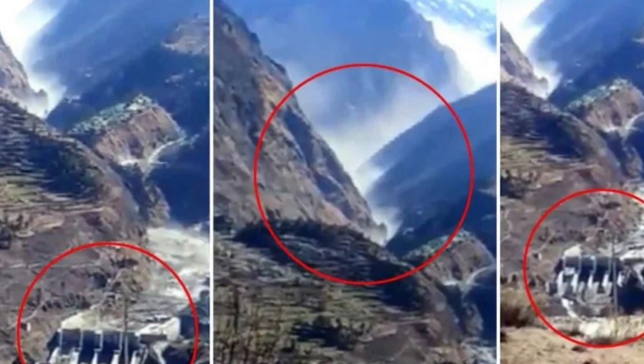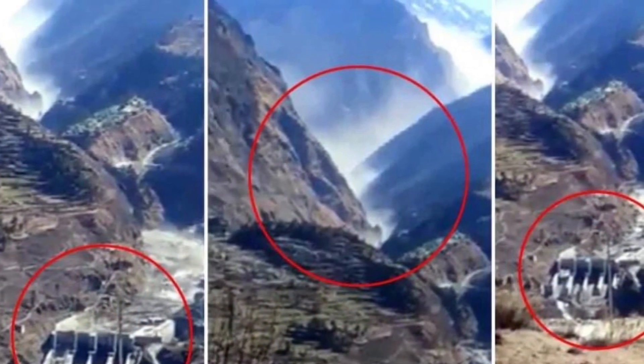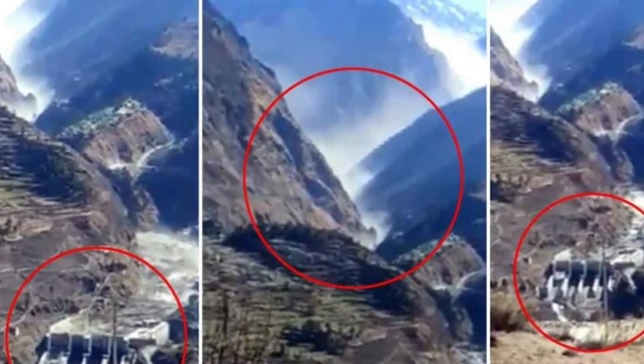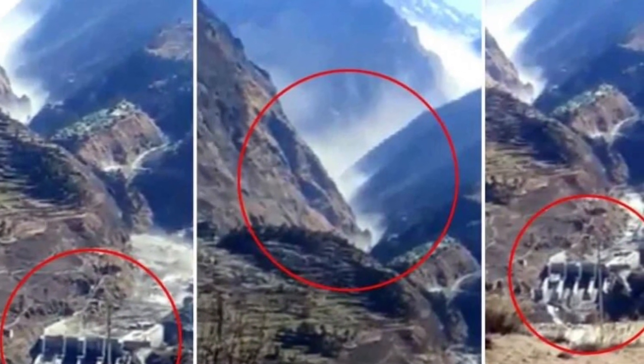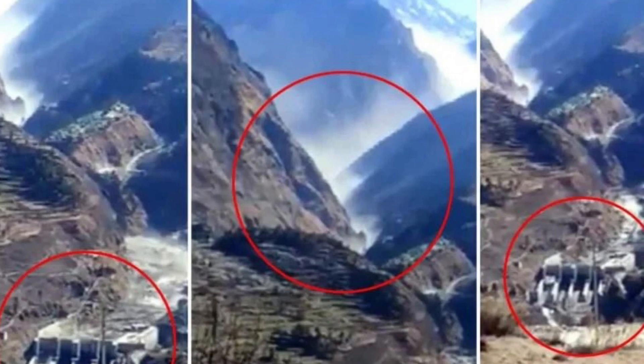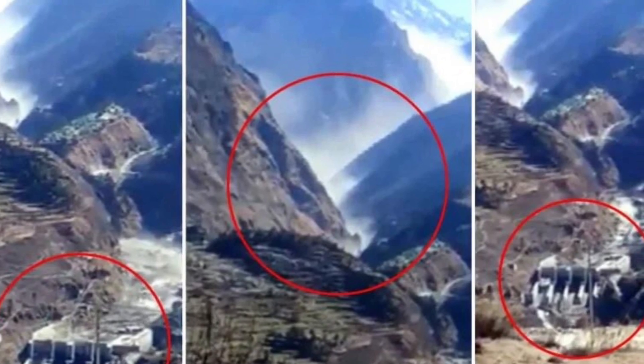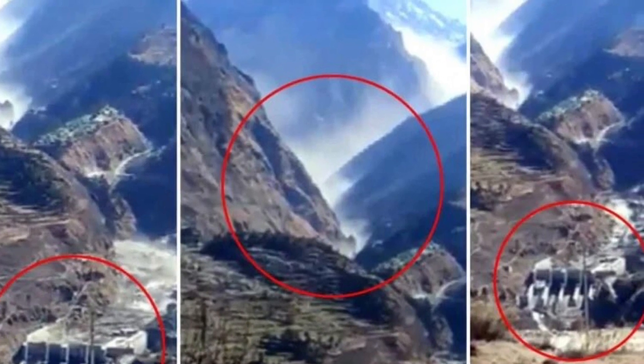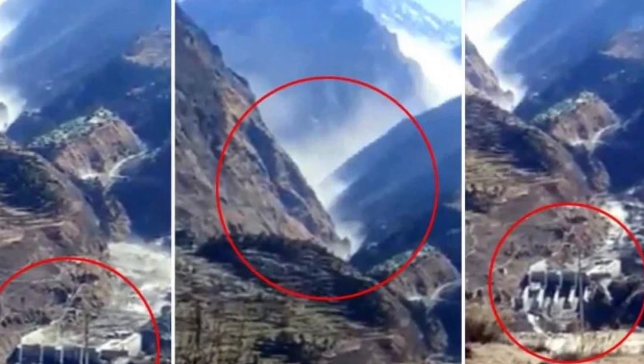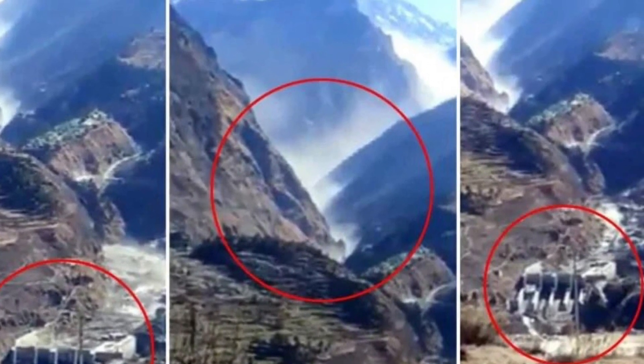After the video I will try to illustrate what could have happened in the Indian Risanganga power project when it was hit by glacier flooding.